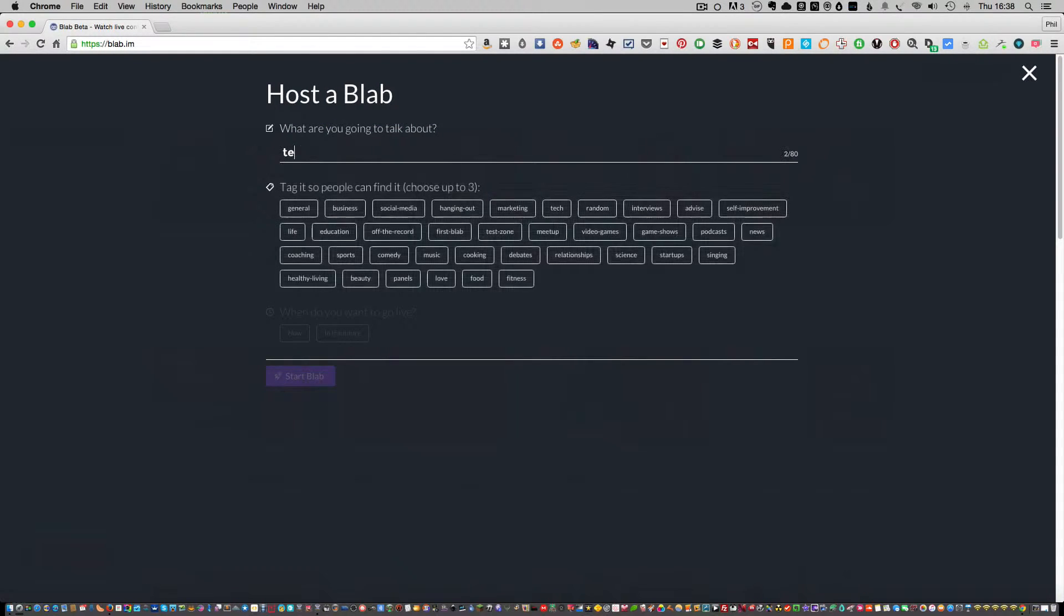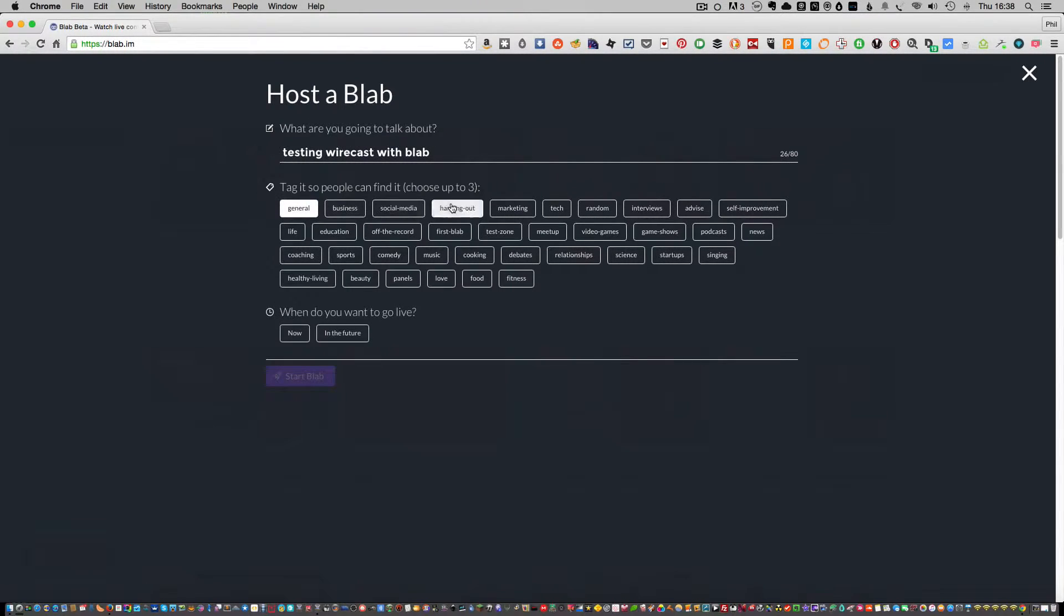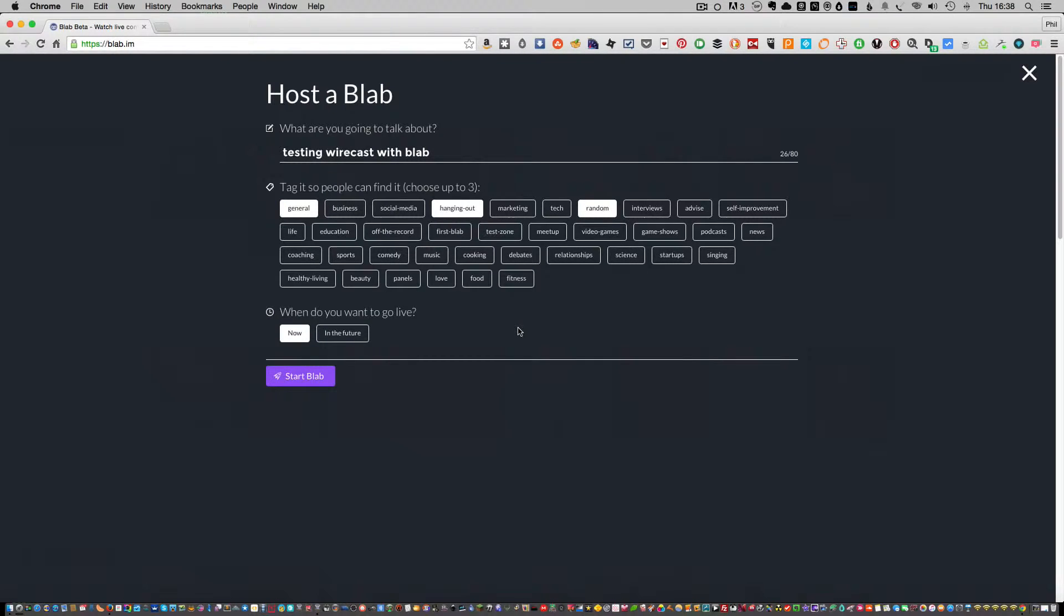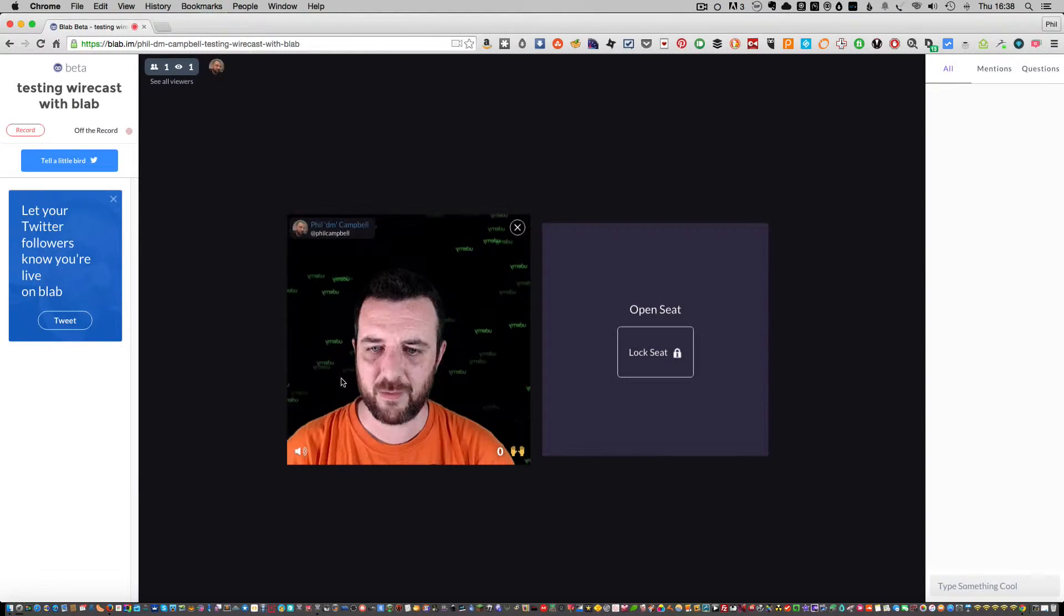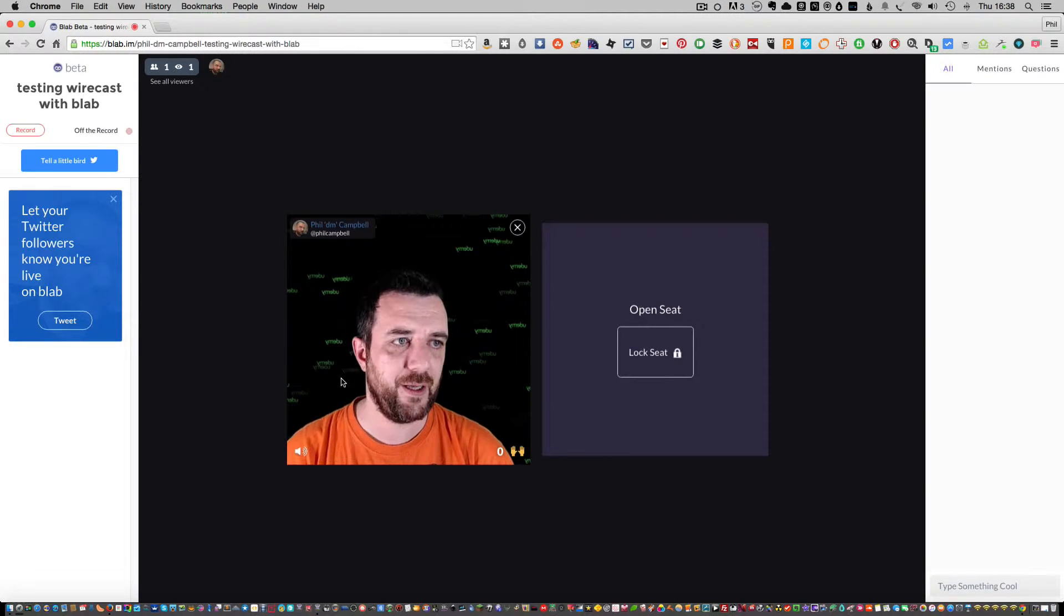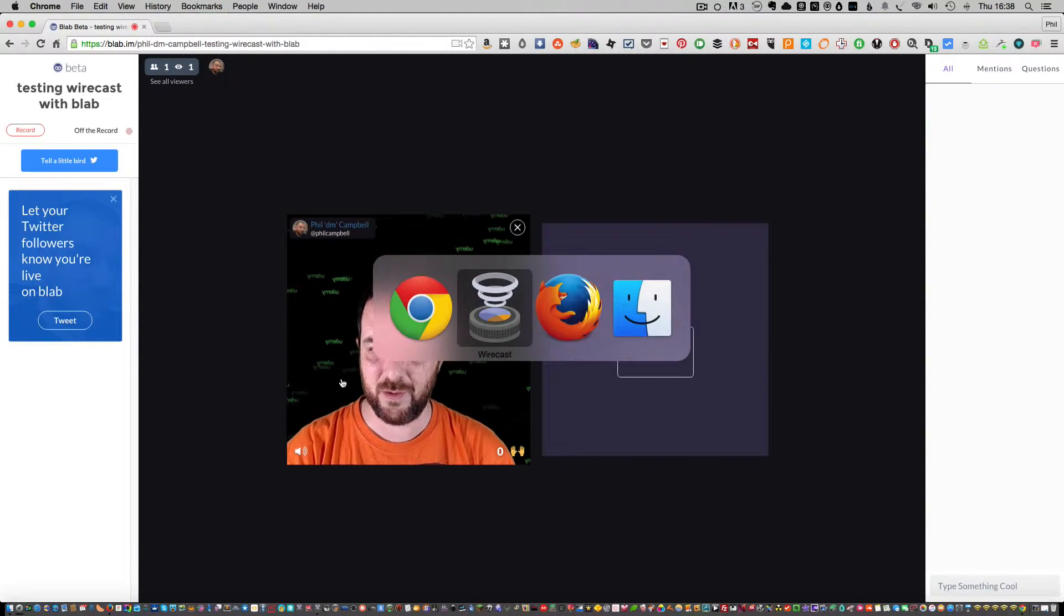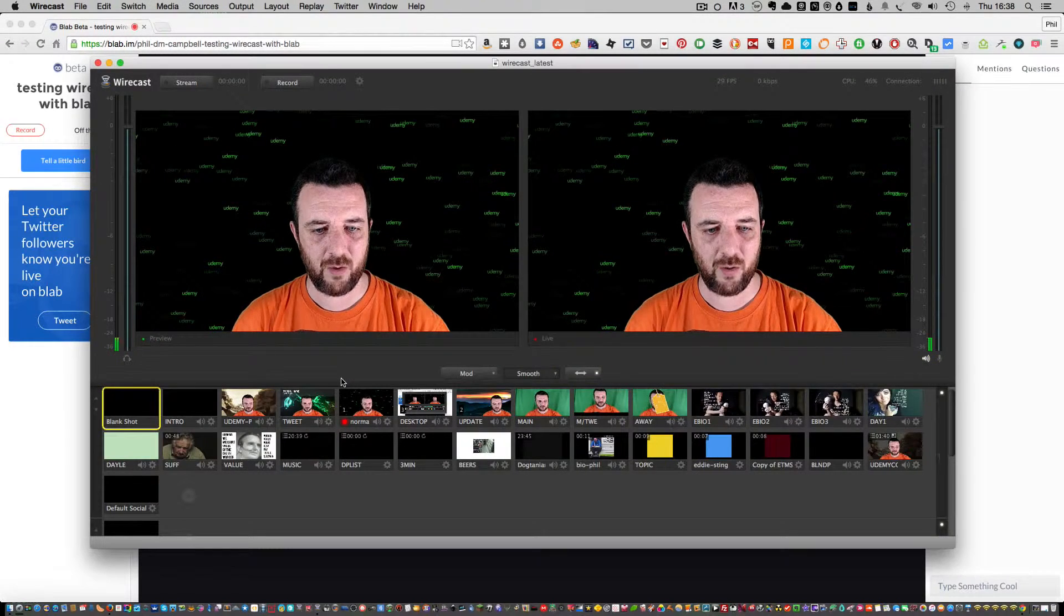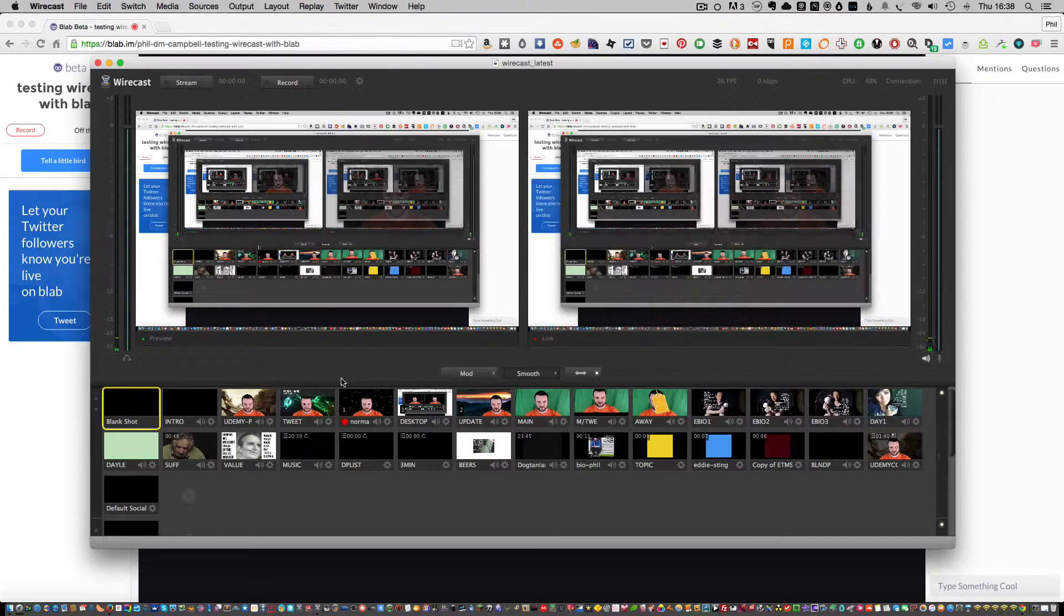Testing, testing Wirecast with Blab. We'll just hang it out random and do it now. Click on Start Blab and then it fires up the Blab, automatically drops you in, and as you can see there is my feed coming from my Wirecast.